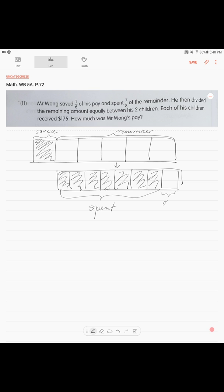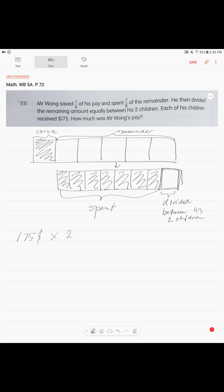And the rest were divided equally between his two children. So each child received $175. So how much is this one unit? Times two — three hundred fifty dollars. One-eighth of the remainder is $350.